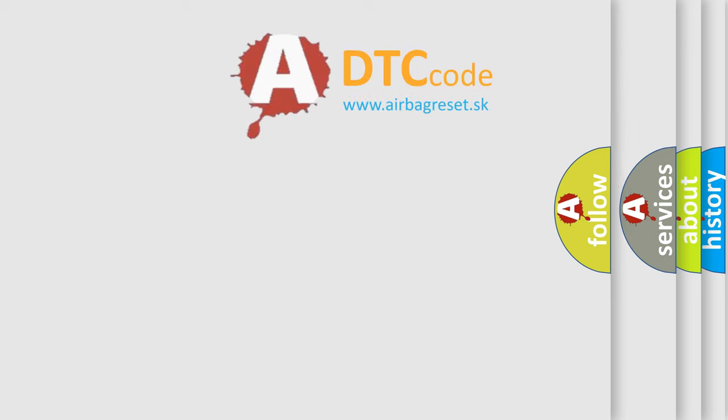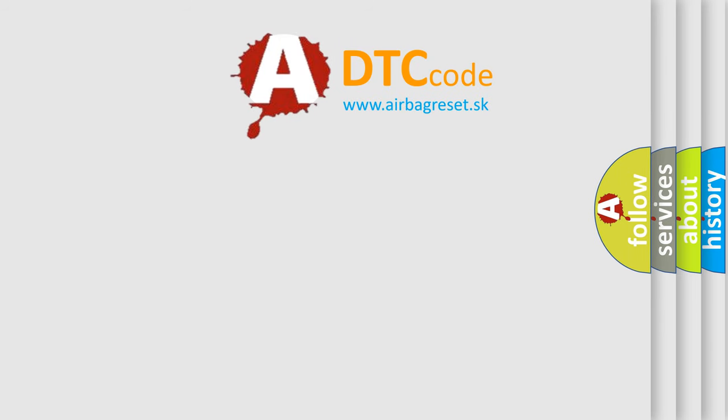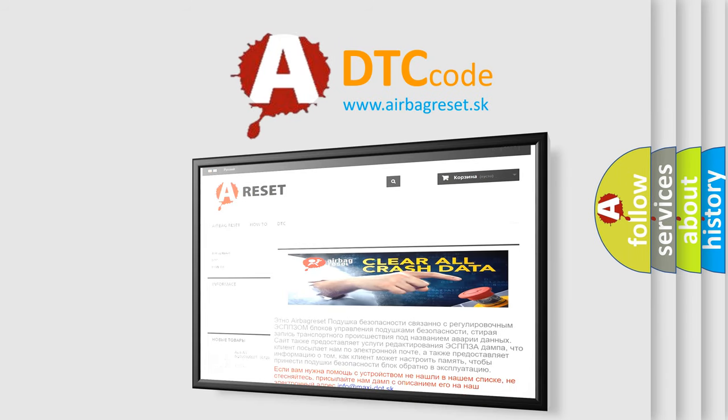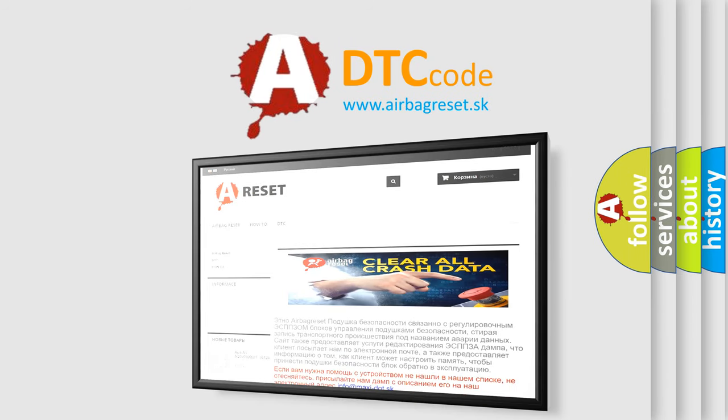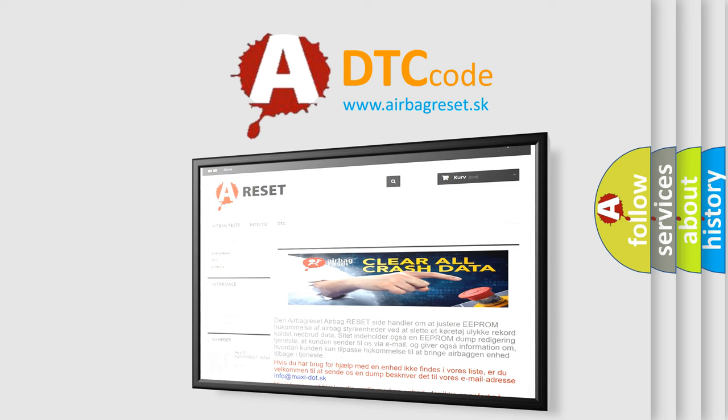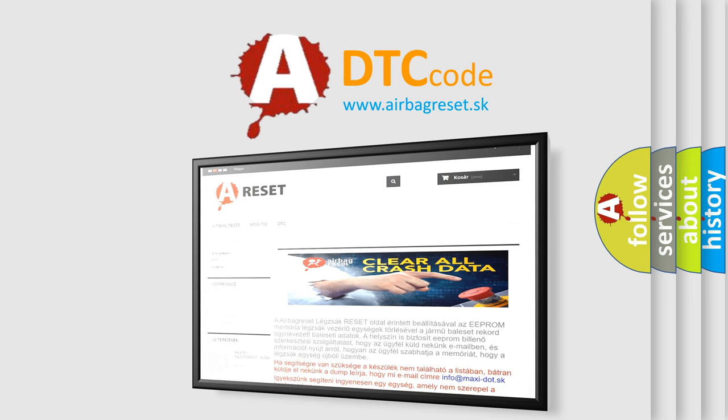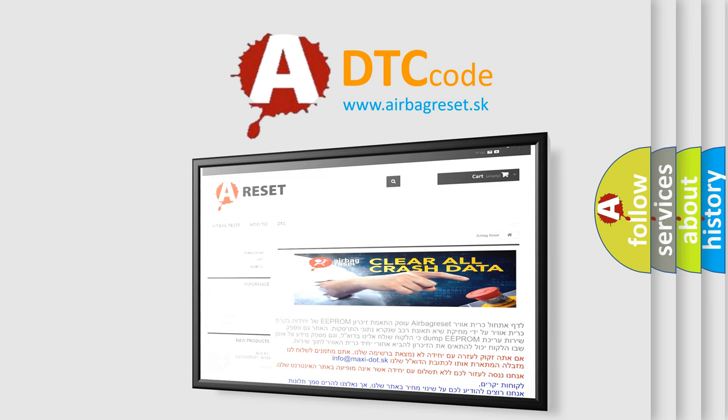The airbag reset website aims to provide information in 52 languages. Thank you for your attention and stay tuned for the next video.